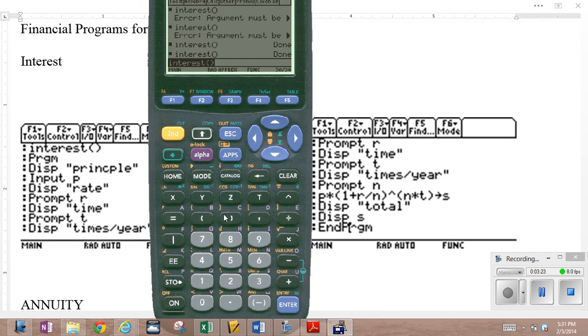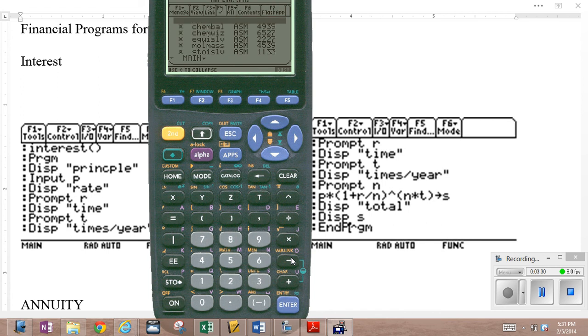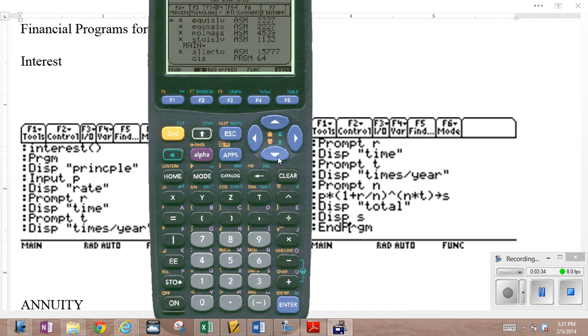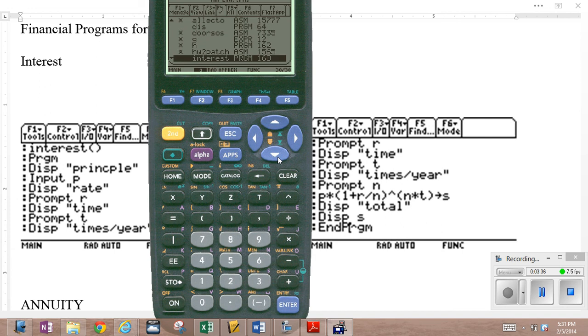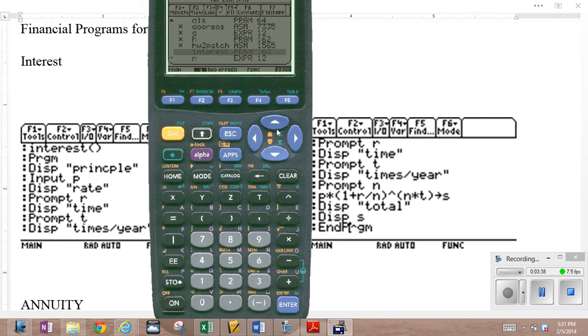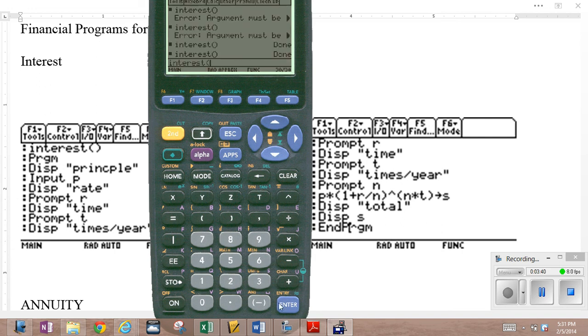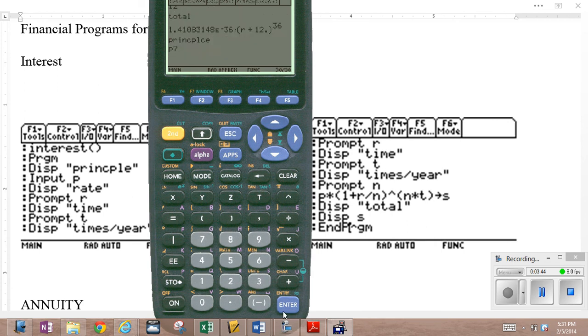Perhaps you didn't remember what it was called. You can always go to the second variable link. And then you scroll down through your programs until you find it. And there it is. There's my interest program. Enter. Close the parentheses. Enter to execute the program. Principle. Let's do the one we did.